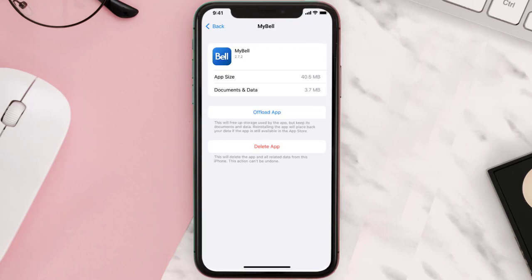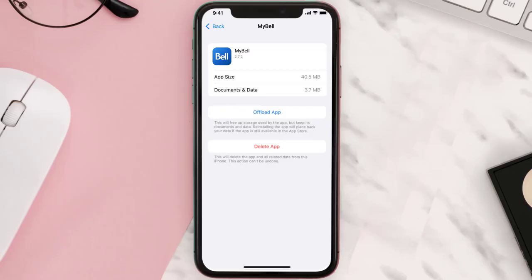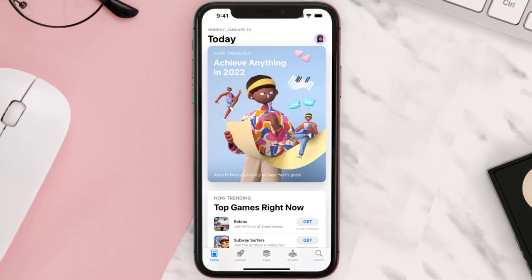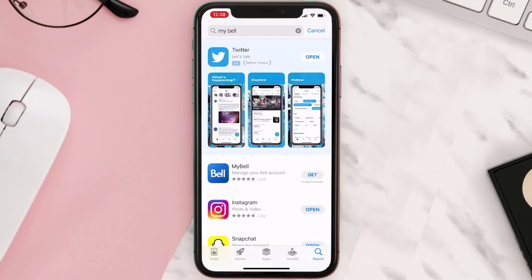This should fix the issue, but if it doesn't, then you need to completely reinstall the app. Follow the on-screen instructions to navigate all the way to the app page. Once you're on this screen, tap on Delete App to uninstall it from your device. Once uninstalled, open up the App Store, search for the app, and tap the Get button to install it back on your device.